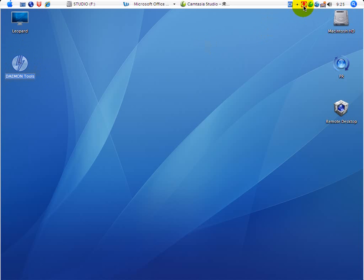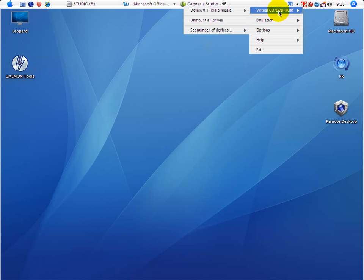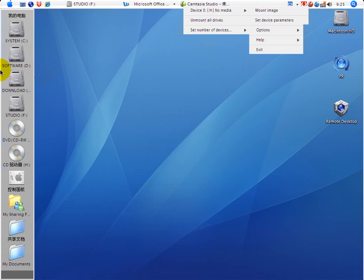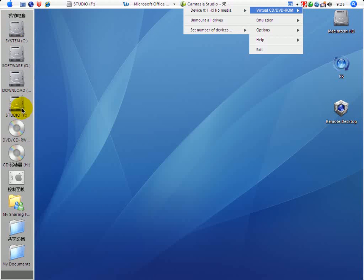You right-click it, and you choose the virtual CD and DVD-ROM, and then you choose the device. This letter might be different because I have C, D, E, and F. So the virtual CD is actually system H.